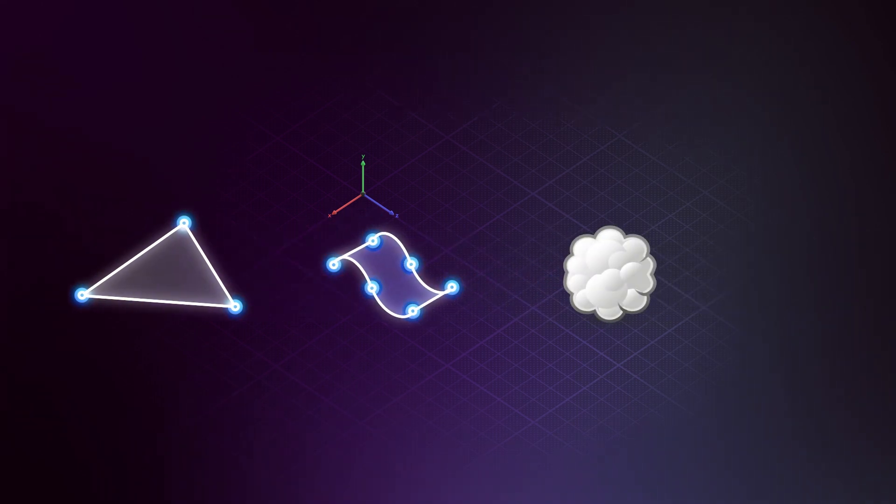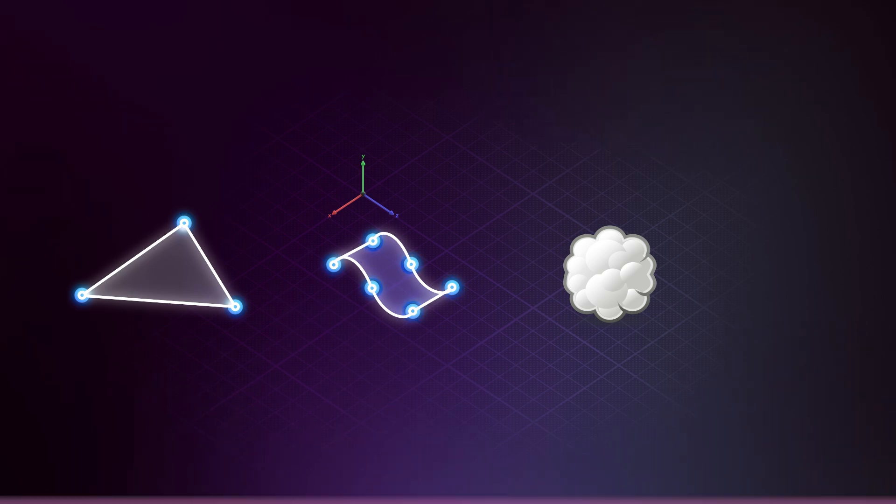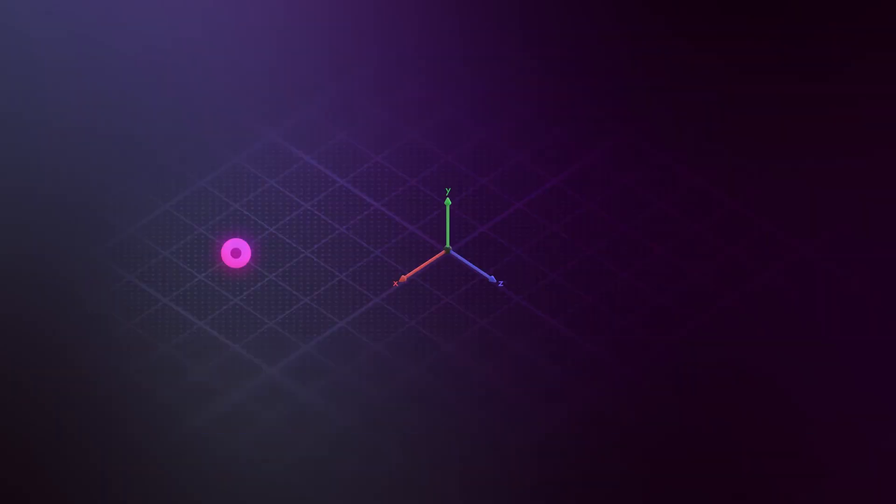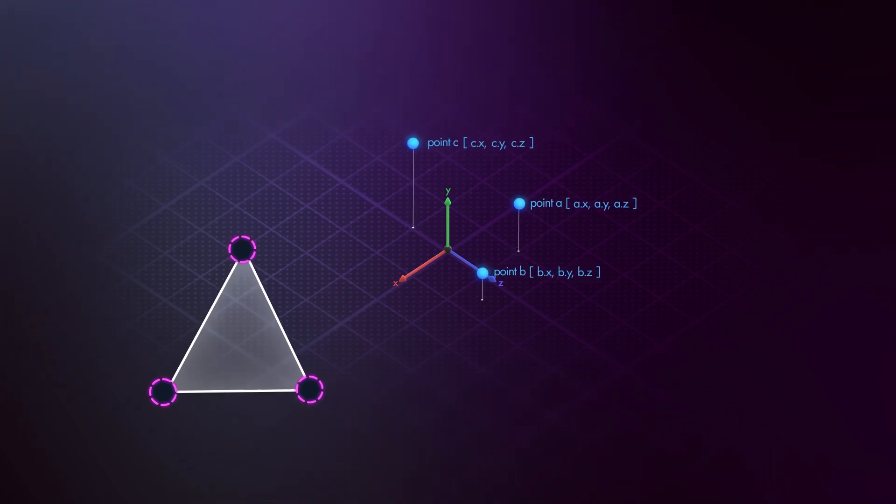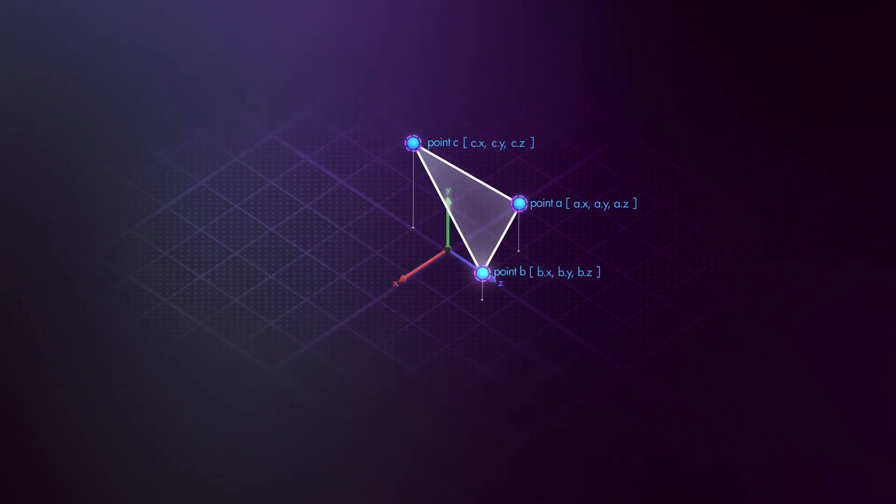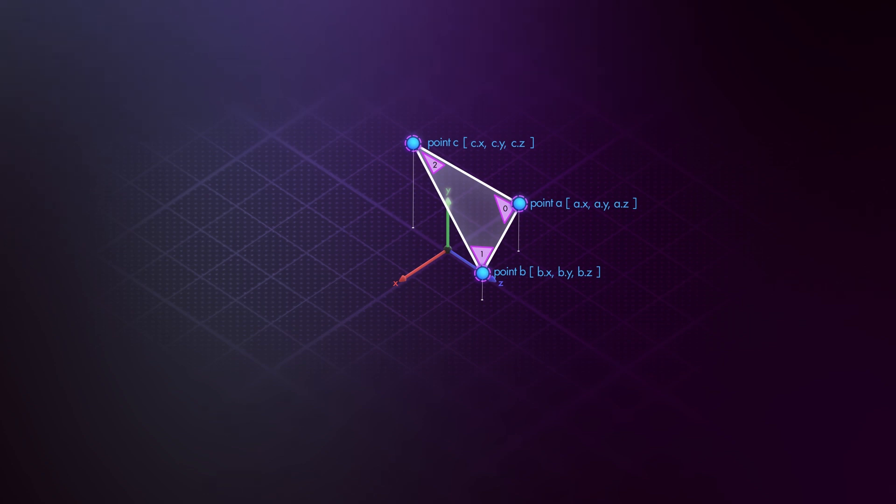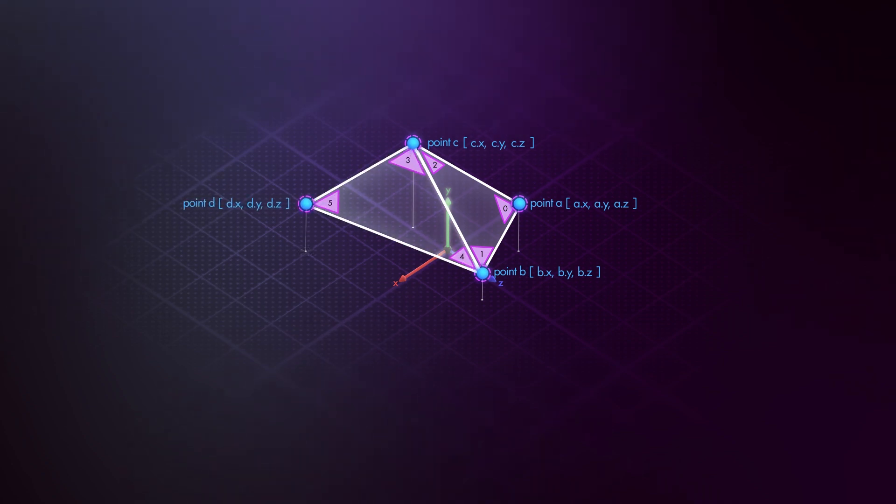Each primitive is like a container that references points via vertices. Vertices often confuse beginners because they sound like points. But they are not the same. A vertex is the connection between a point and a primitive. So when a primitive references a point, it does so through a vertex. Think of vertices as the glue between points and the shapes they form. That means multiple vertices can reference the same point, allowing for more control over things like texture coordinates or normals on a primitive corner basis.